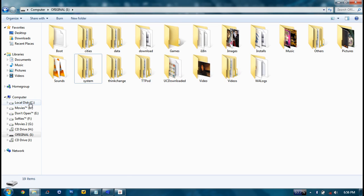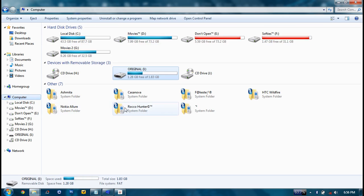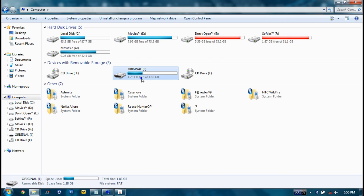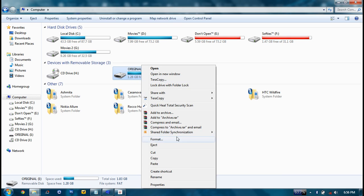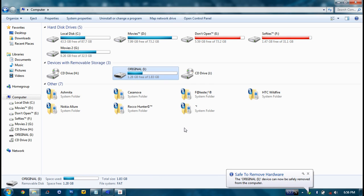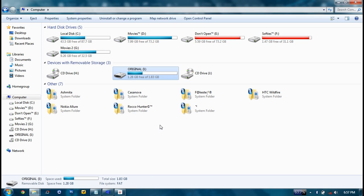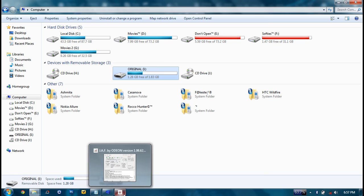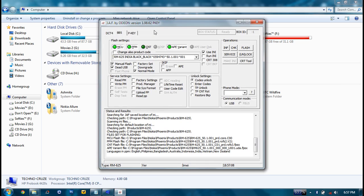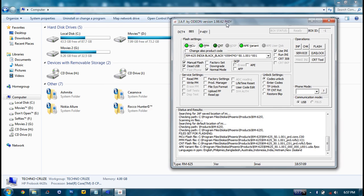Now the next step: switch off your phone. Switch off your phone and connect it to your system. Keep connected with USB. Just switch it off. Now then go to ZAF and click on flash.